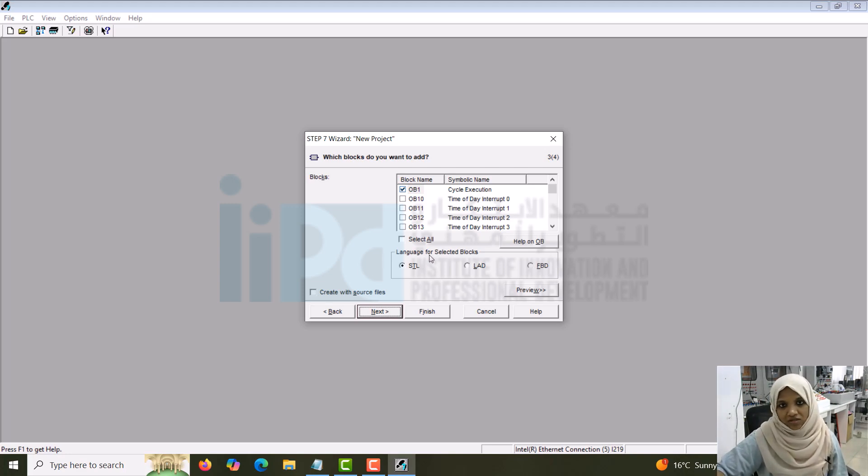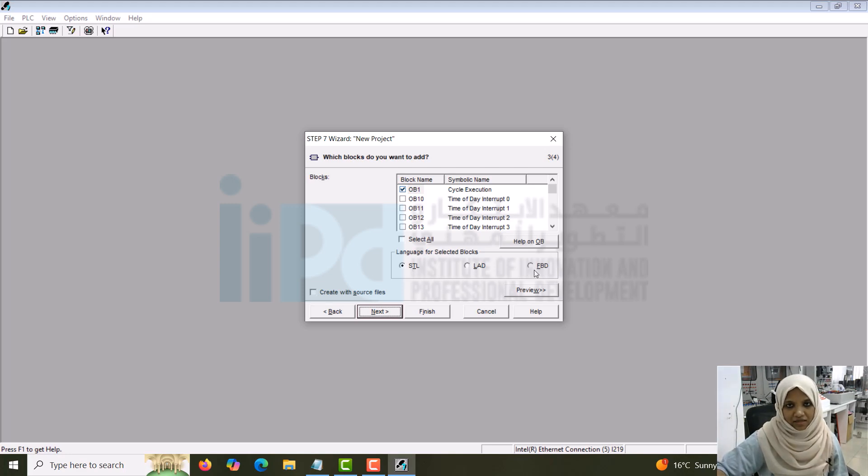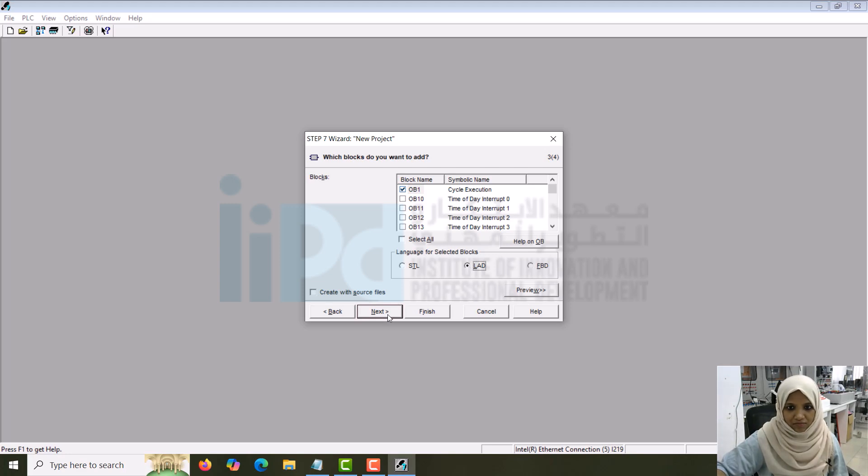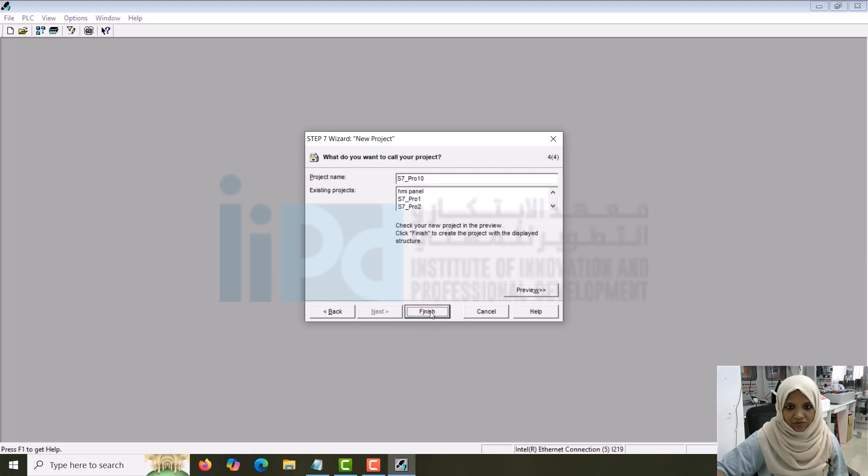Now the language, which kind of programming language you want. It can be STL, ladder diagram, or FBD: statement list, ladder diagram, or functional block diagram. Now we'll choose ladder diagram. Go to next. Finish it.